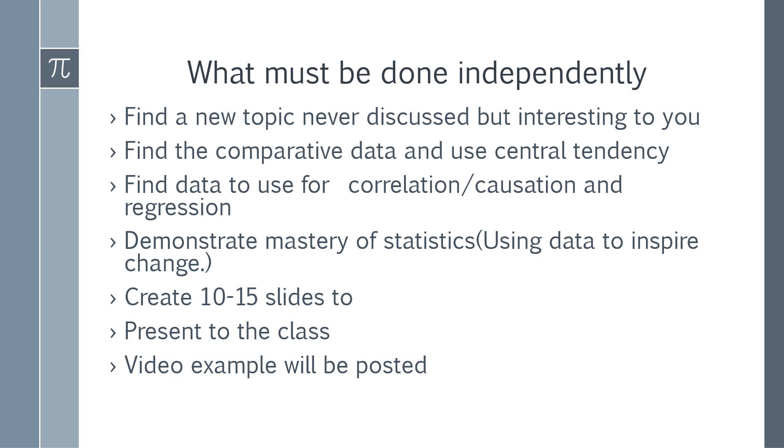Find the comparative data and use central tendency. They're talking about mean, median, and mode and stuff that we have been doing this semester. That data also needs to be used for correlation, causation, and regression. You have to demonstrate mastery of statistics. Remember, statistics is using data to inspire change. If you're not inspiring change or trying to prove a point with your statistics, there's literally no point in presenting information.